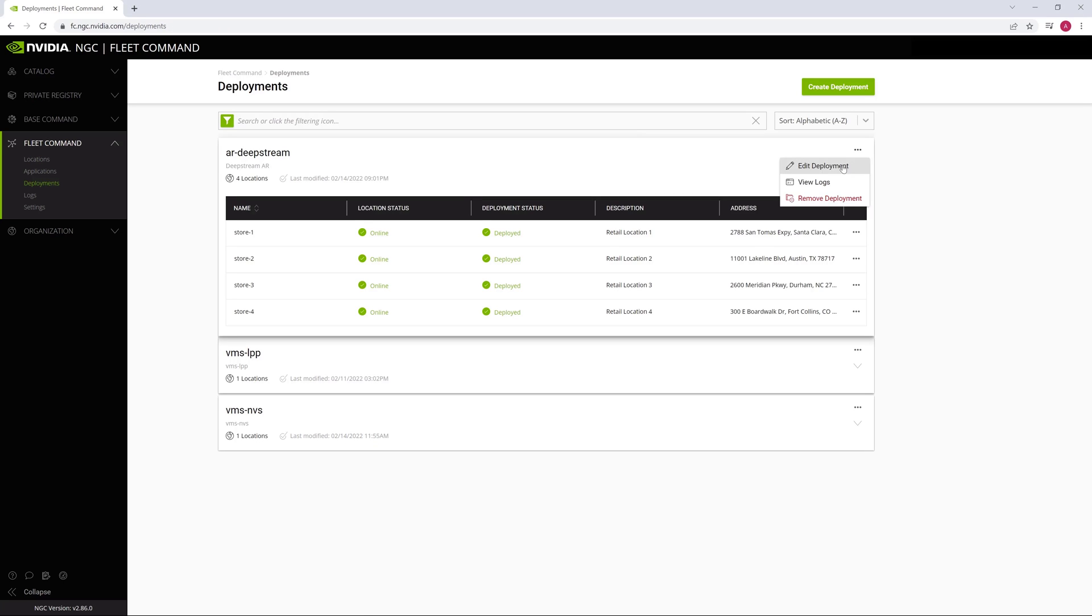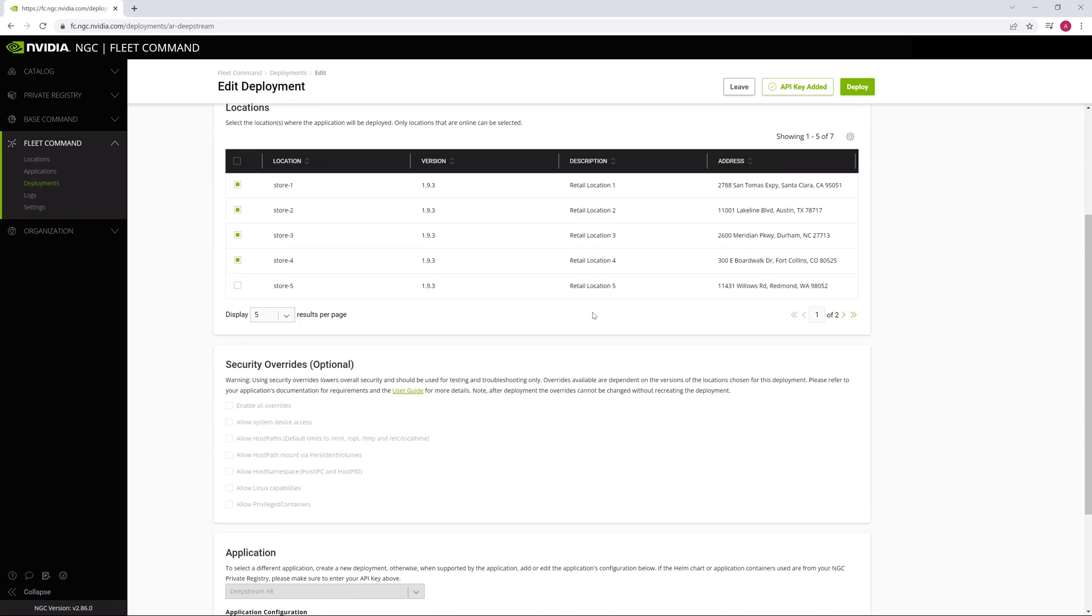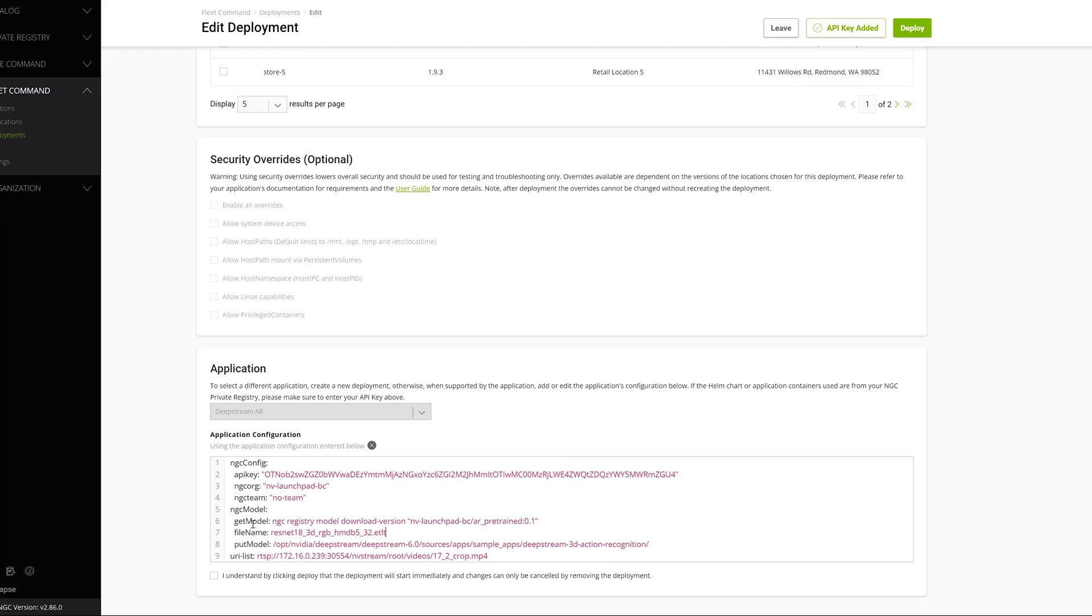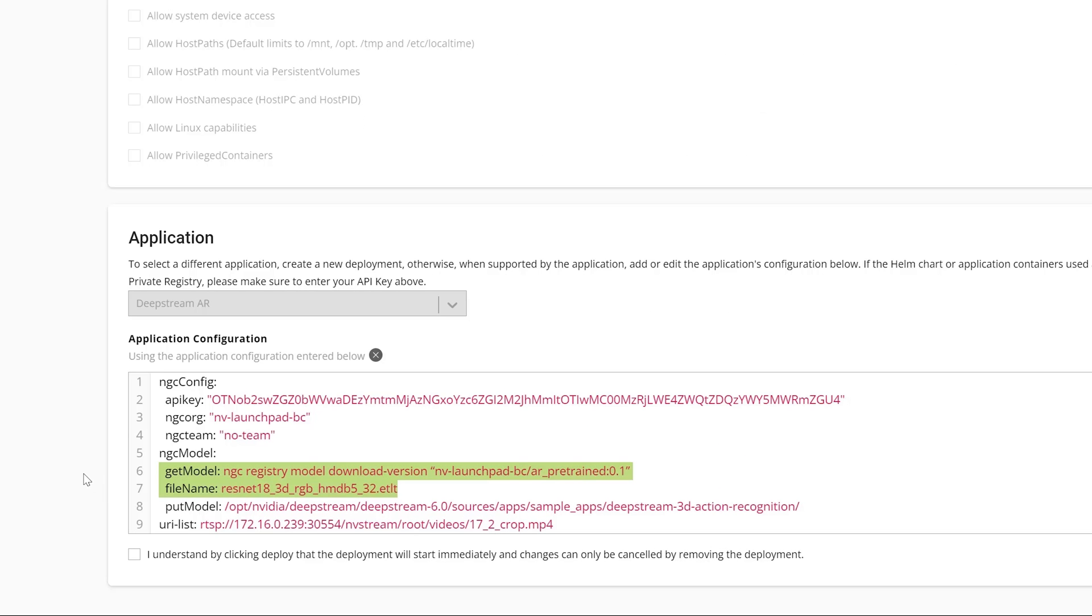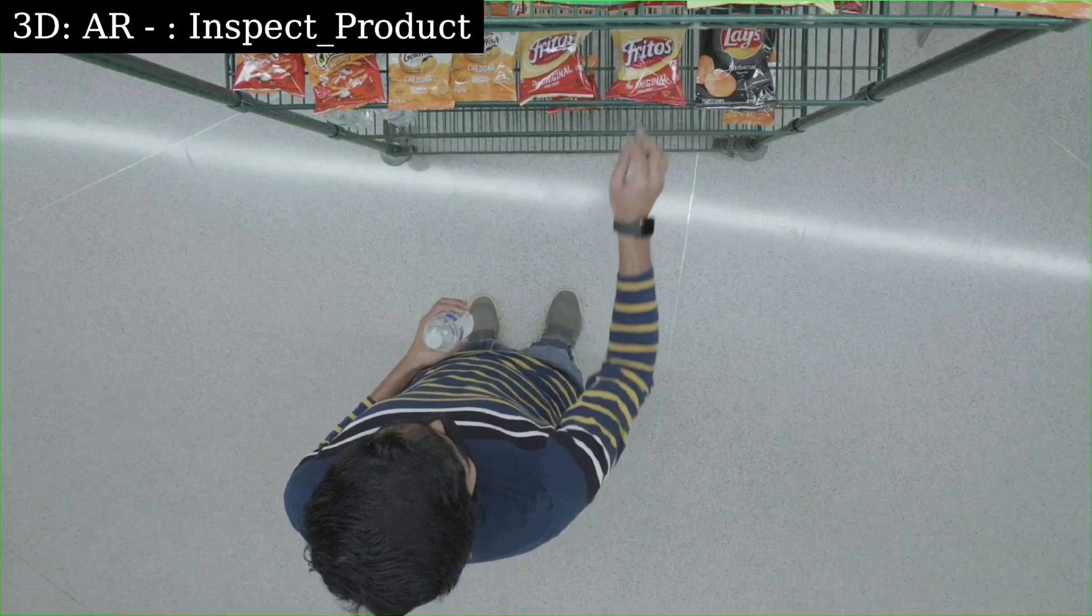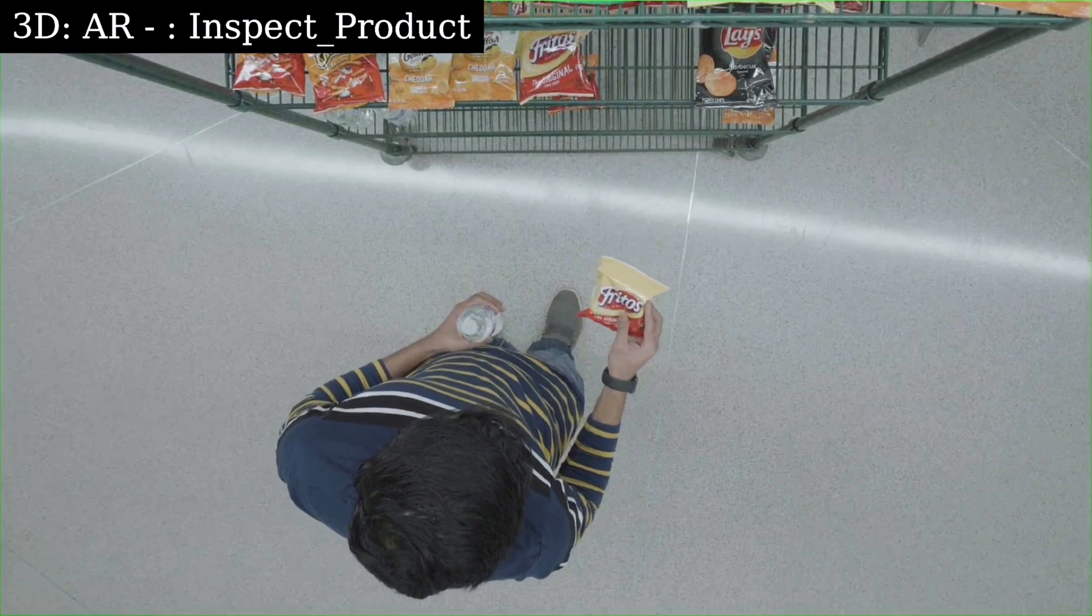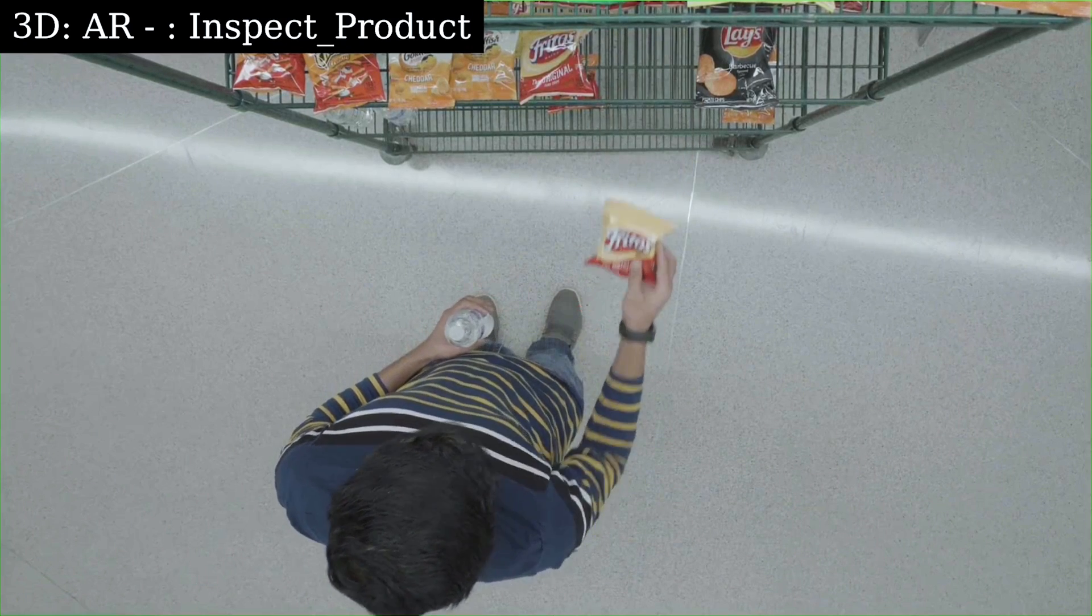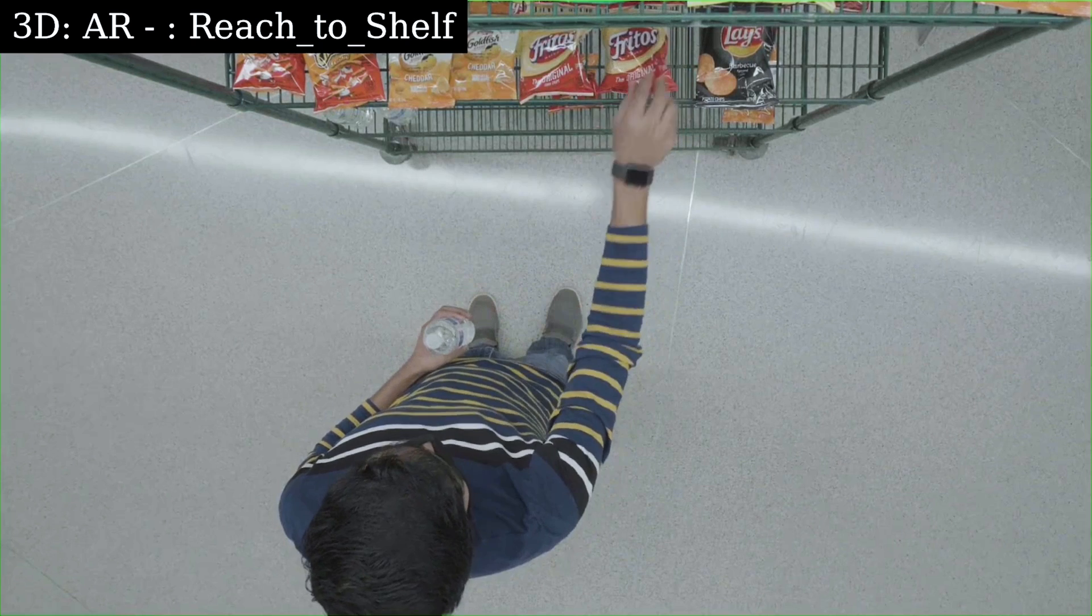The final step is to use Fleet Command to update a few variables and deploy the new model. Here's the newly trained model in action, detecting a grocery store shopper's actions.